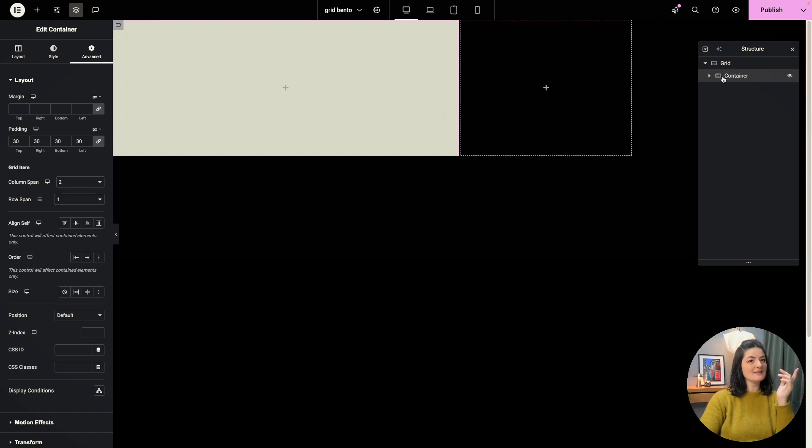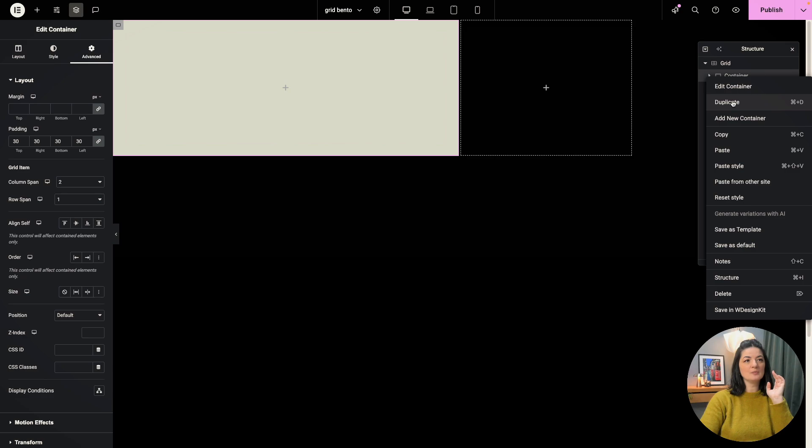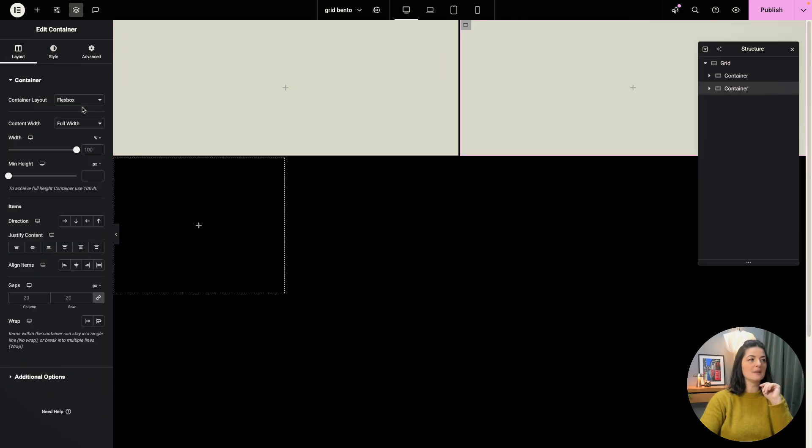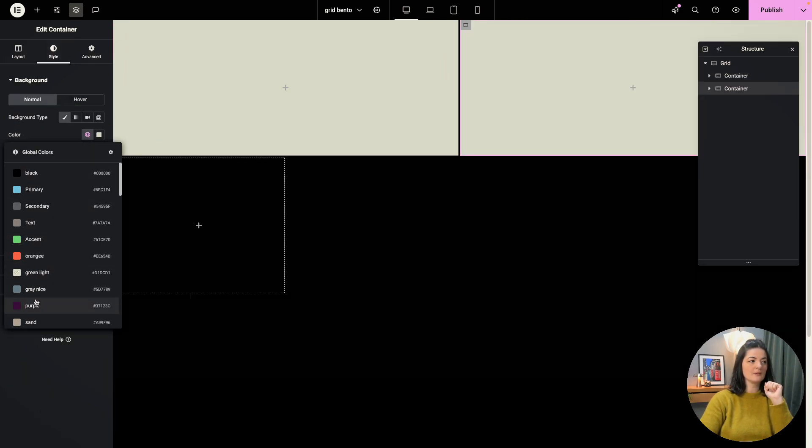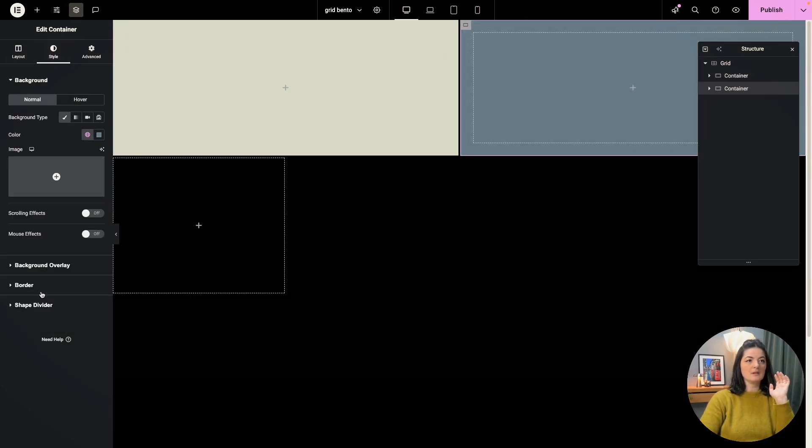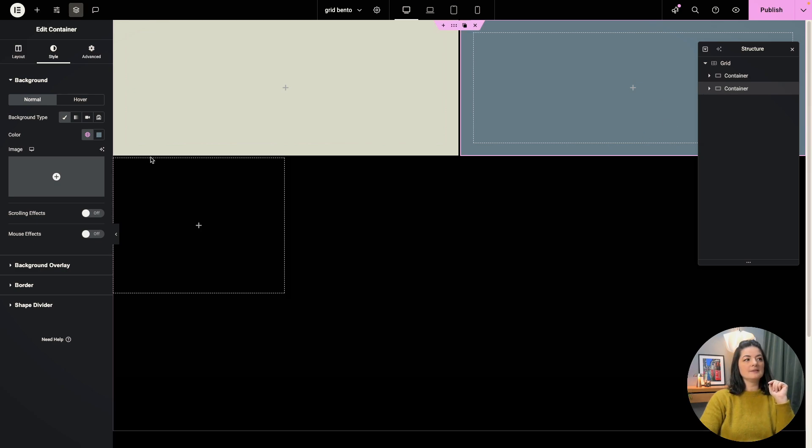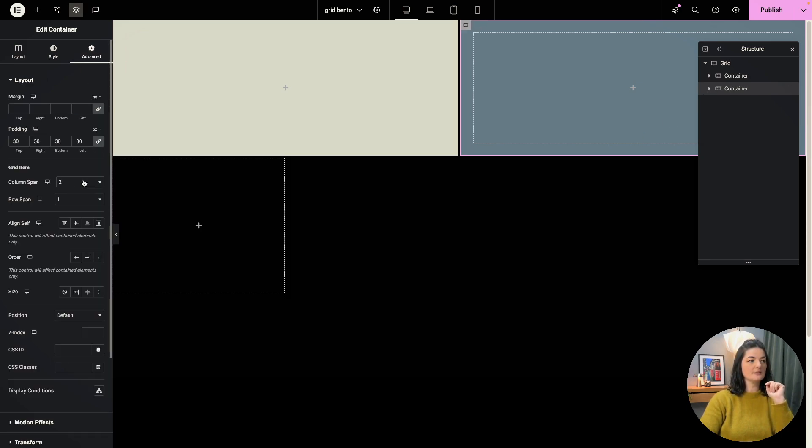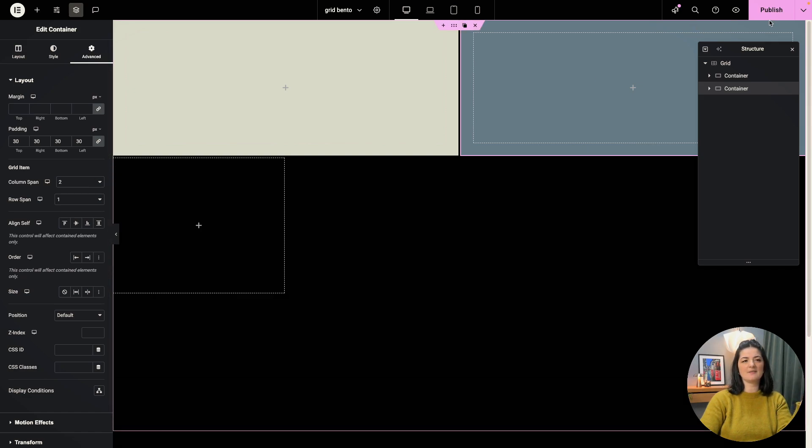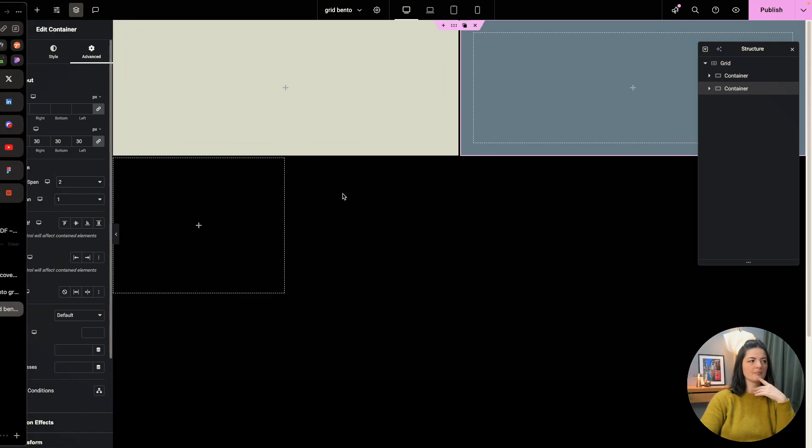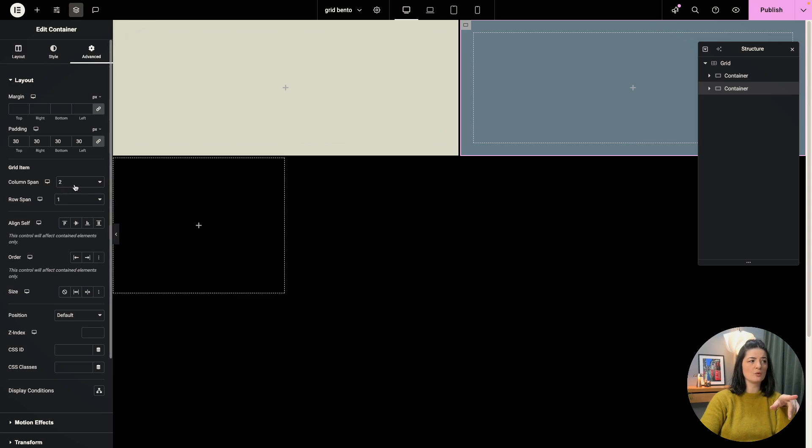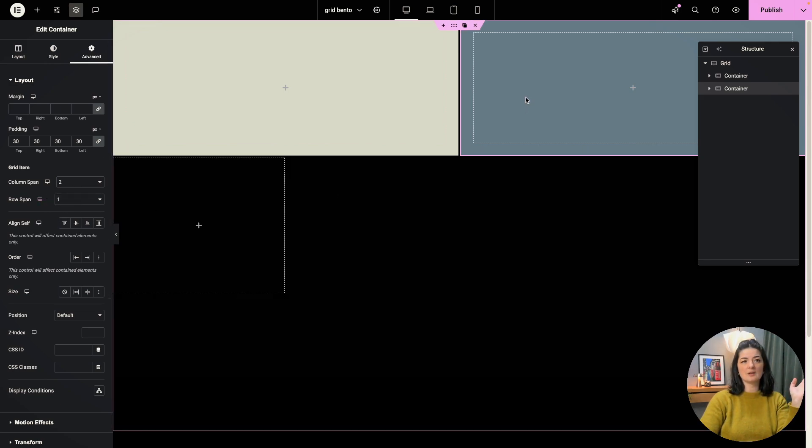And let's add another container. I'm going to duplicate this. I'm going to just change the color for now. And let's go back to advanced. And pretty much is the same thing. We're going to leave it like this because we want to have the same structure. It spans on two columns and the row span is one. That's it.